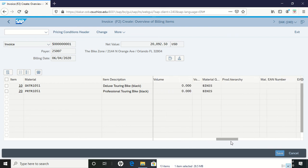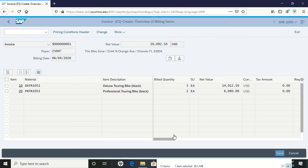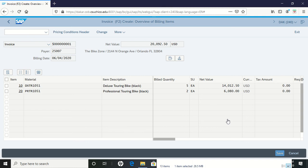Everything else is set for us. Check here to make sure your net value is correct. If you've done everything right, it should be twenty thousand ninety-two dollars and fifty cents. We're going to save it.